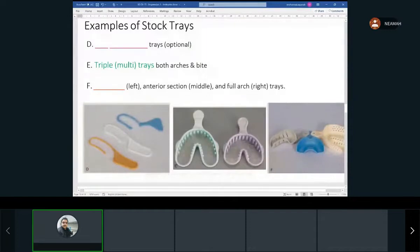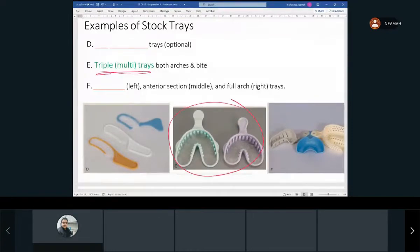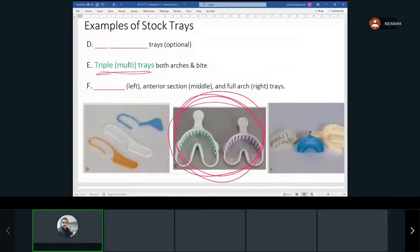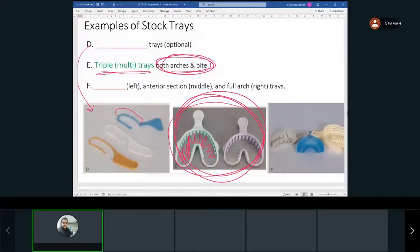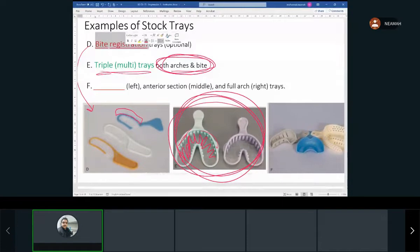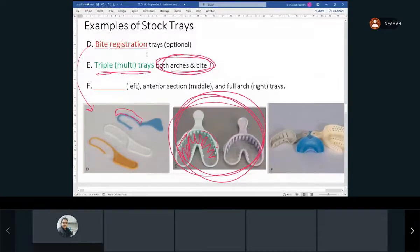Triple trays are different from all others because they take impressions of both arches and also provide a bite registration. We put material on one side, flip it, and put material on the other side. There are also bite registration trays without borders — they don't have the raised edges of regular trays — though bite registration trays are not used often since you can usually just place the material directly on the patient's teeth.